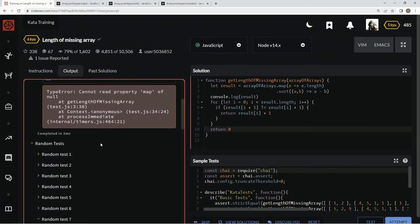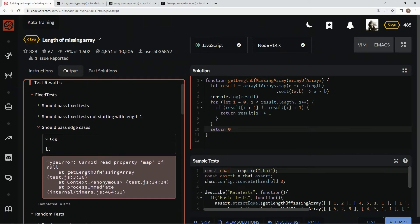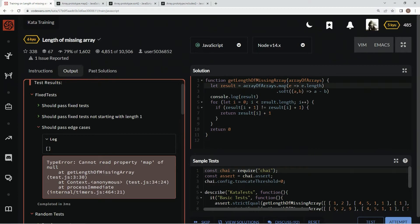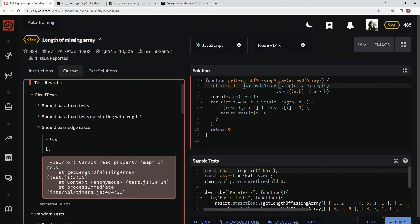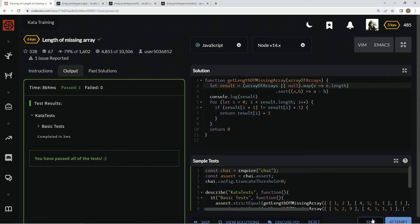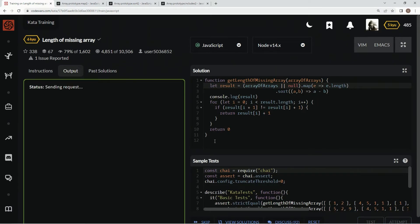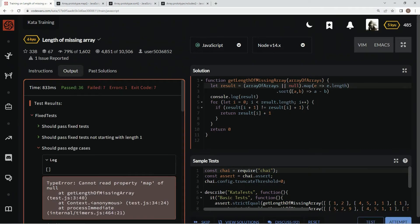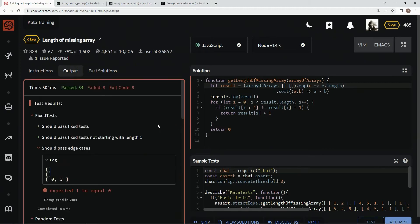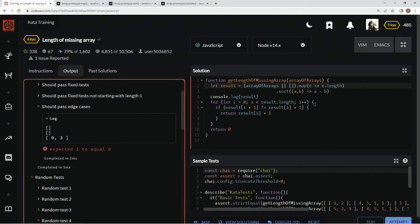Attempt it. And we've got some edge cases. Cannot read the property of map of null. Okay. So for this one, basically we've got to come up here and change this up a little bit. And we're going to have to say, if array of arrays exists or null, let's see what happens. Test it out. Looks good, let's attempt it. Still bad. Let's change it to empty array, let's see what happens if we do that. Attempt it. Alright, so that went away. Cool.